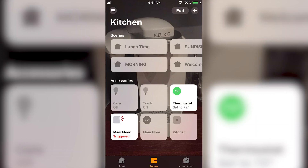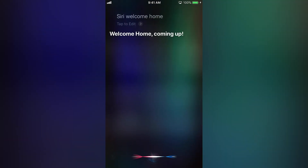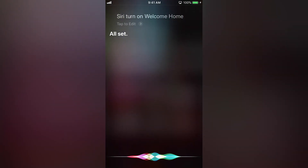Let's turn on our Welcome Home scene. Siri, welcome home. Or, Siri, turn on Welcome Home. Or, Siri, set Welcome Home.